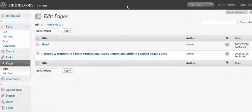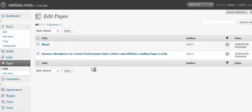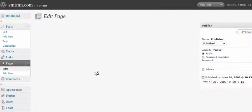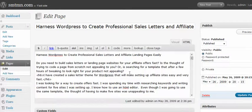Now I'm going to go into my WordPress admin panel. I'm going to find the page that I want to add the theme to. I can either create a new page, or I can update an existing page, which I'm going to do.